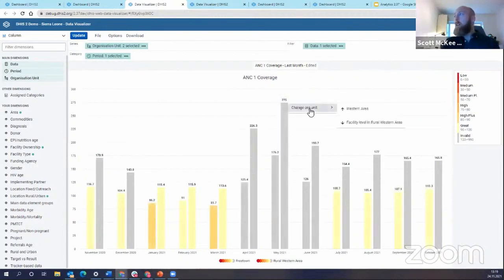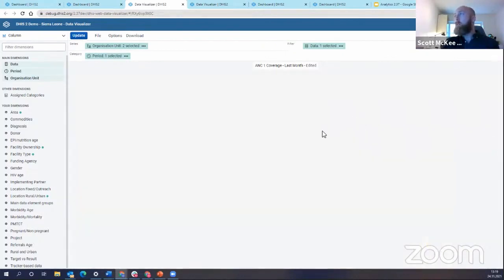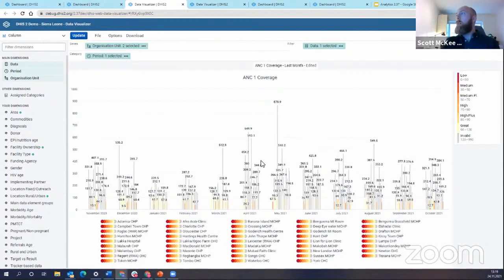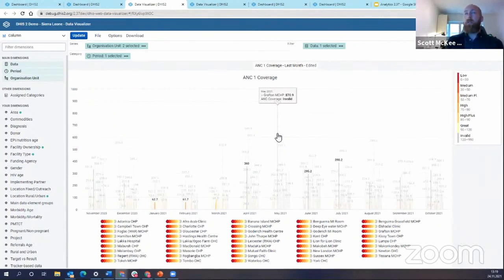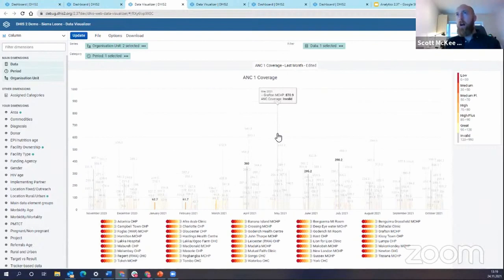Let's drill down into that to see why it's so high. We're going all the way down to the facility level, the lowest level. Now I've broken out every month by all facilities, and you can see this one facility — Gafton MCHP — is reporting an ANC1 coverage of 870%. This is obviously a data quality problem that most folks would need to follow up on. One health facility is throwing off the entire national statistics, making it a serious outlier.